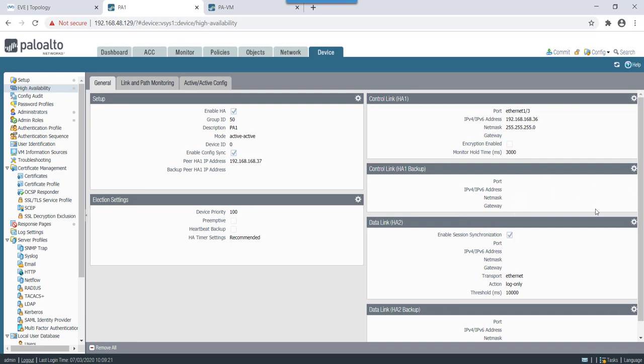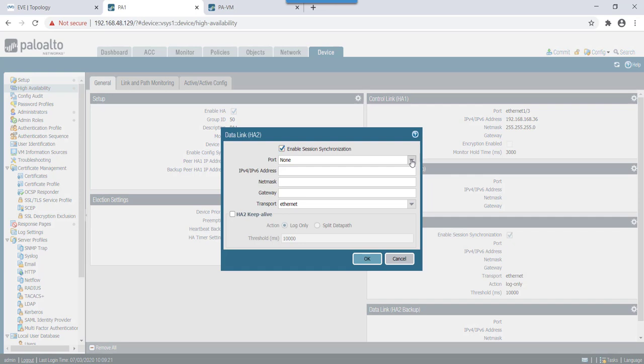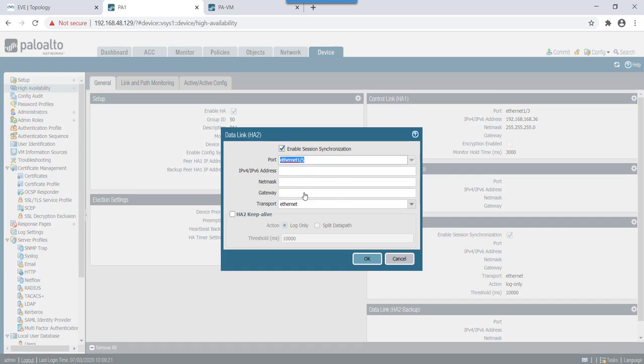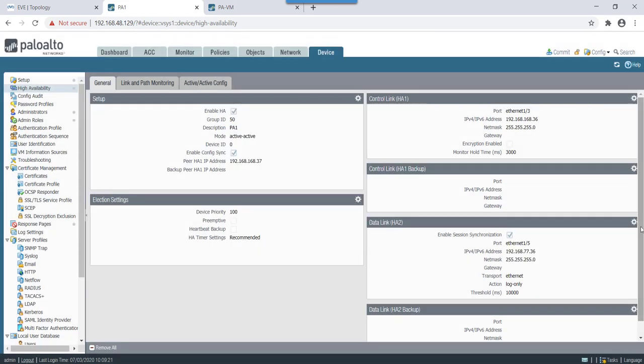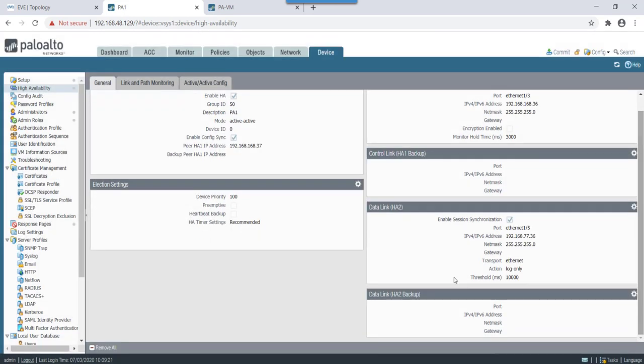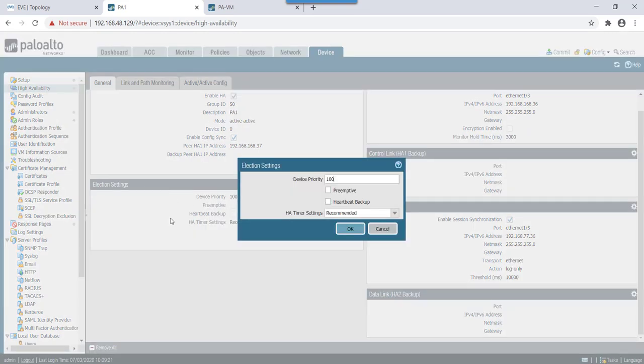For management link we will use eth1-3. Our management control IP is dot 36 with slash 24 mask. There is no backup link. For data link we will use eth1 slash 5, IP address of 192.168.77.36 and will keep transport as Ethernet as both these links are directly connected.